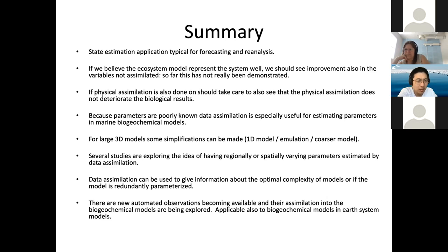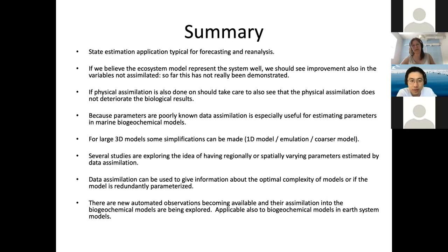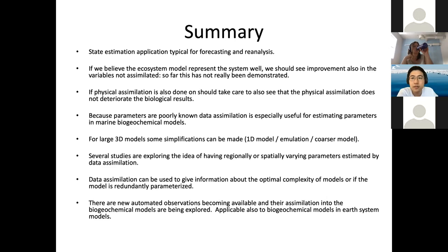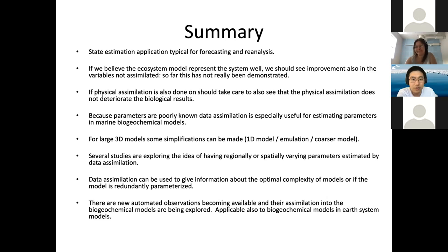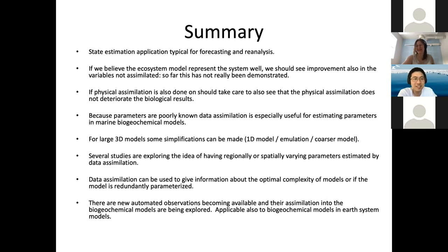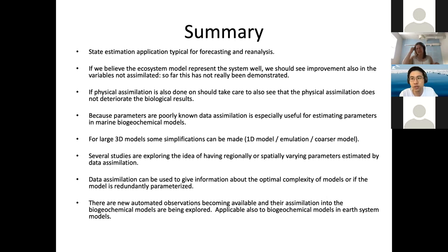The slides will be shared as a PDF with notes. There are no further questions from the audience, so we will take a coffee break and rejoin at 2:30 PM. There is still a lot of work to be done in this area, and hopefully someone will be inspired.